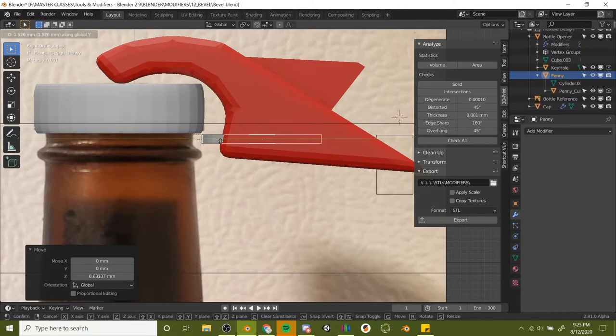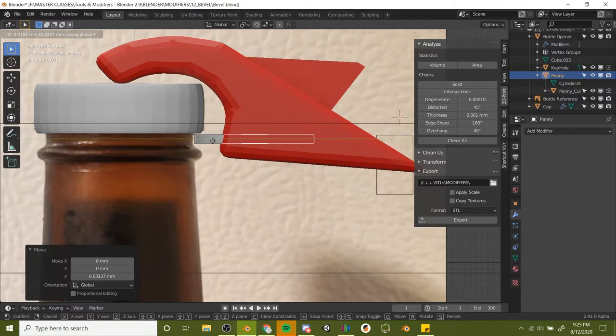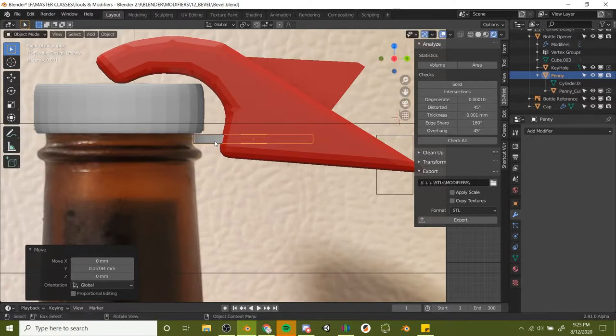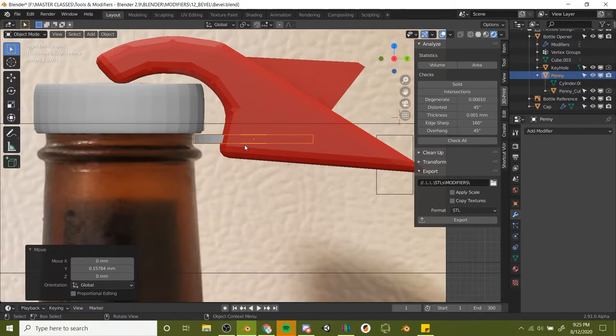The cool thing is that we've got our penny box cutter parented to the penny, so no matter where we put the penny, the hole is going to follow, which is fantastic. That's looking pretty good. I'm happy with that. We've got a tighter grip on the cap here now.